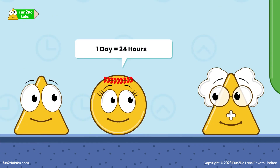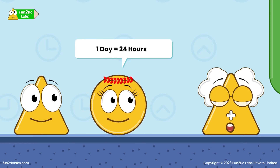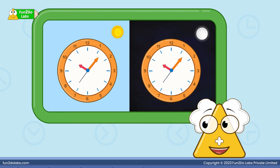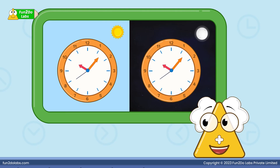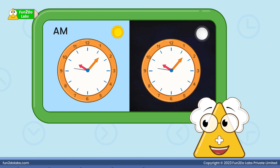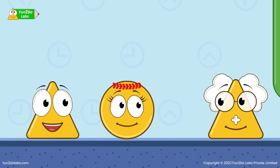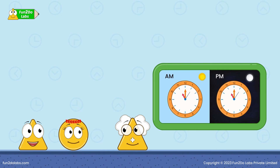We indicate these 24 hours in two parts when reading time. The first part begins from 12 midnight to 12 morning, and we use AM (ante-meridian) to indicate this. The second part begins from 12 afternoon to 12 at night, and we use PM (post-meridian) to indicate this. So if it is 11 o'clock in the morning, we say 11 AM, and if it is 11 o'clock at night, we say 11 PM.